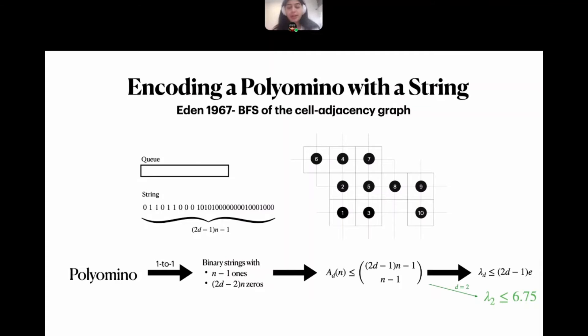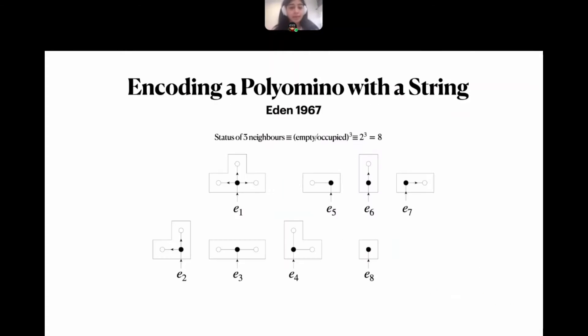For two dimensions this gives 6.75, and for three dimensions this was, before our work, the best known upper bound on λ_3.